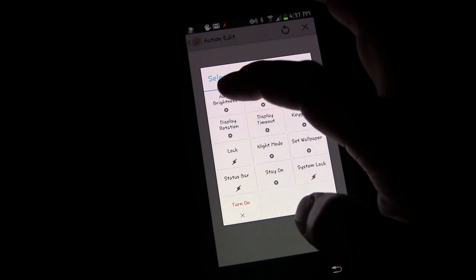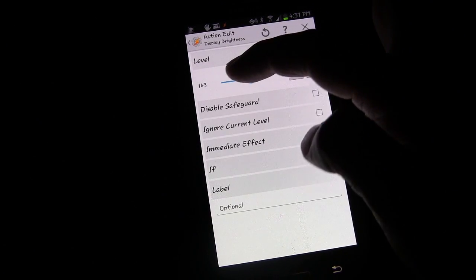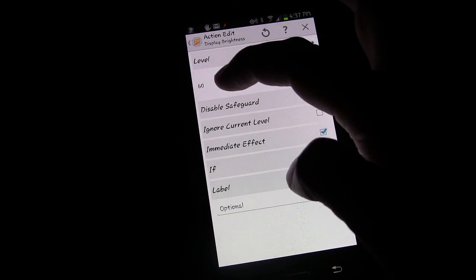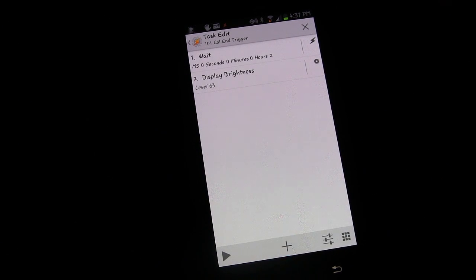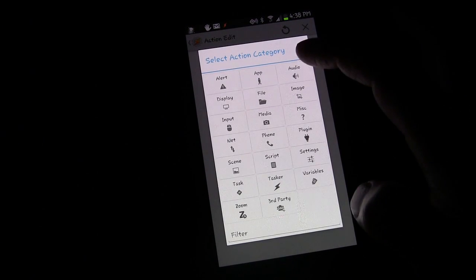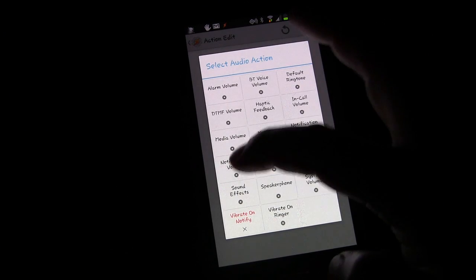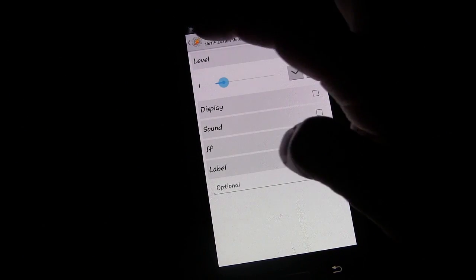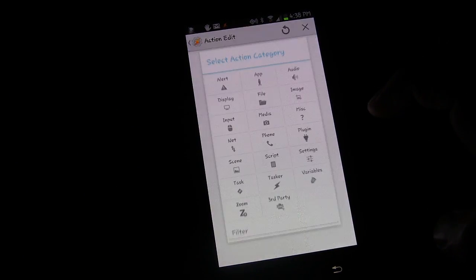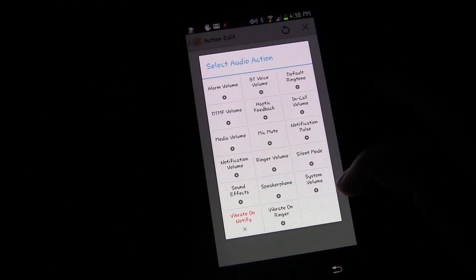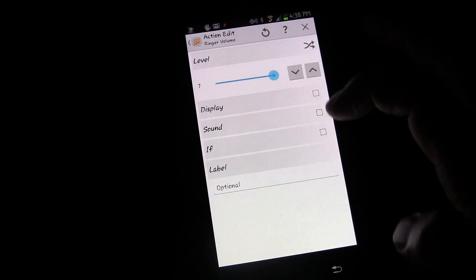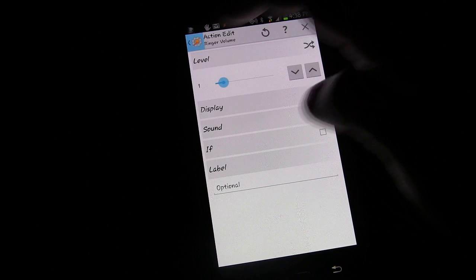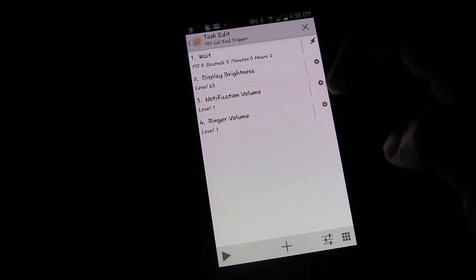And I'm going to set up whatever I want to set up for when I go to bed at night. So maybe display, turn display brightness down really low. And then maybe volume levels you probably want low, so notification volume down low.